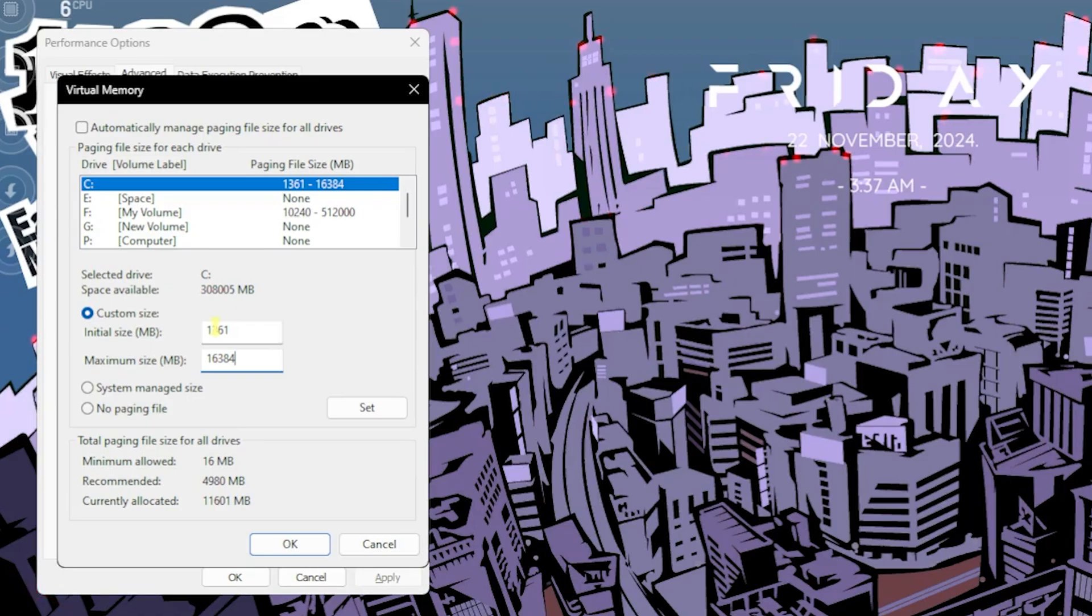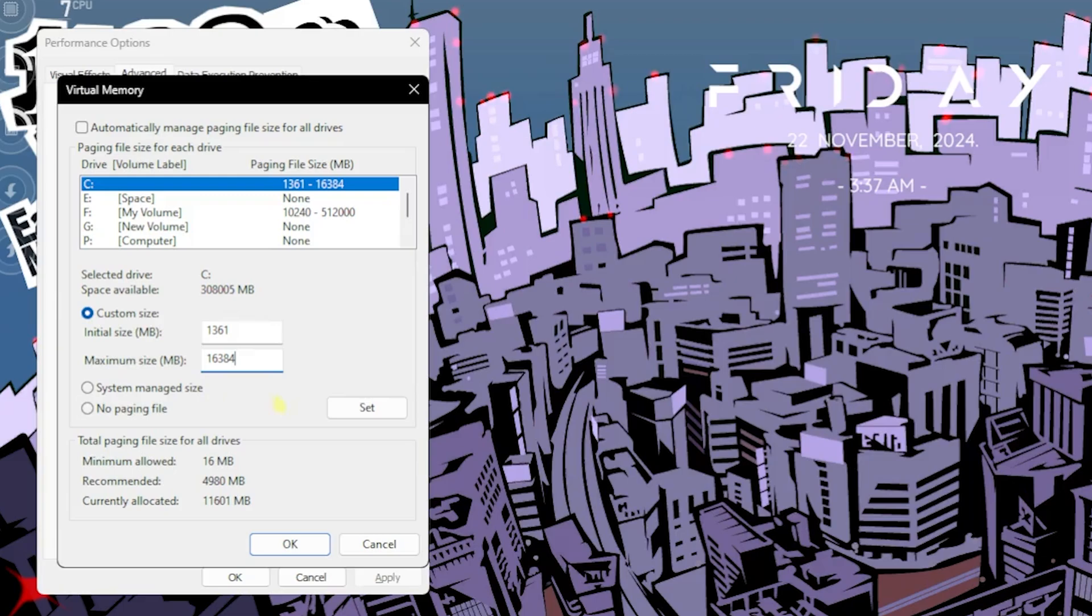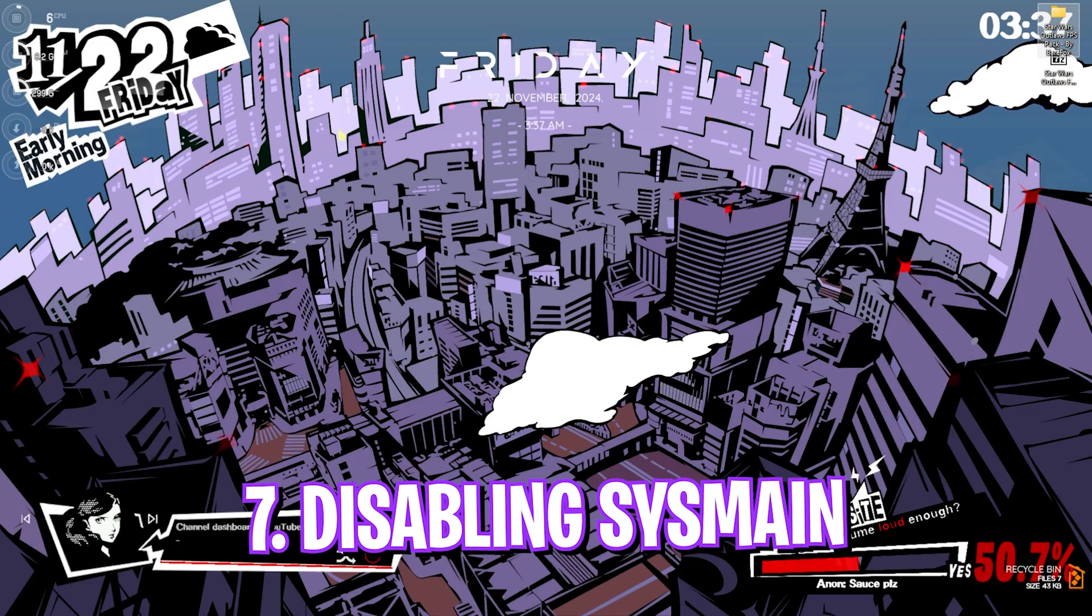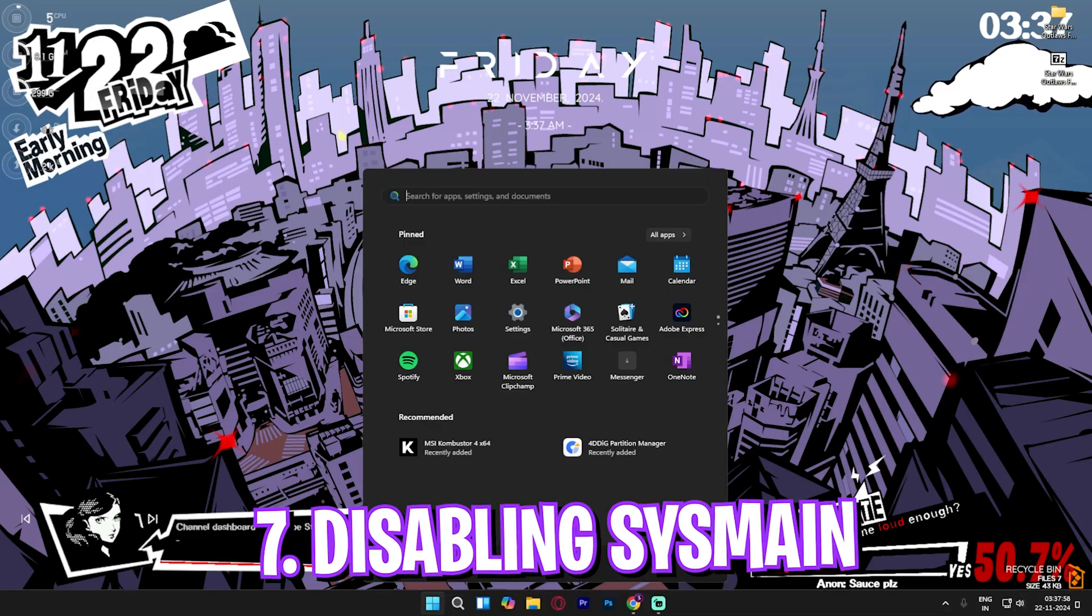This is how you correctly set it up. Click on set, click on OK, and then it should be done. Next step is disabling Sysmain. For that, simply search for services on your PC.